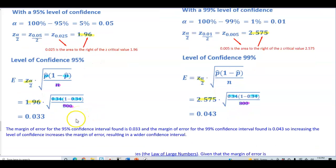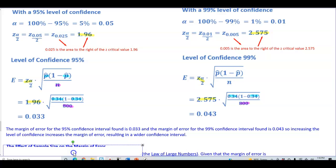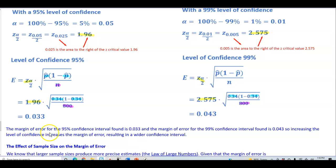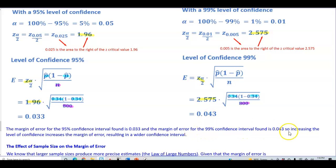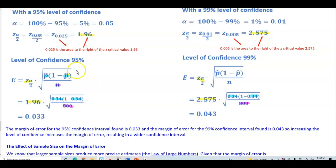So what does that tell us? The margin of error for the 95% confidence interval is 0.033, and the margin of error for the 99% confidence interval is 0.043. Therefore, increasing the level of confidence from 95% to 99% increases the margin of error, resulting in a wider confidence interval.